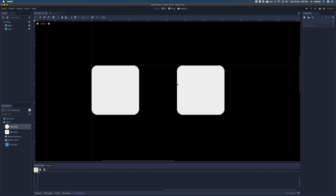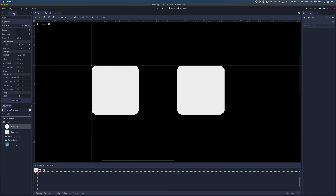Just want to quickly mention that if you're working with pixel art, make sure you have imported the textures with filter off, otherwise they will look like this.